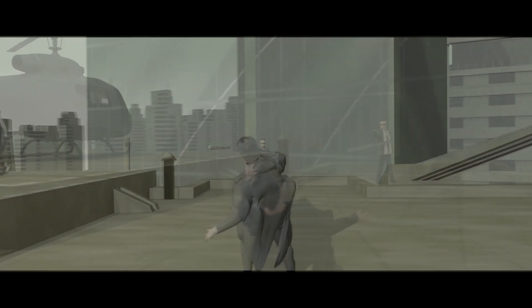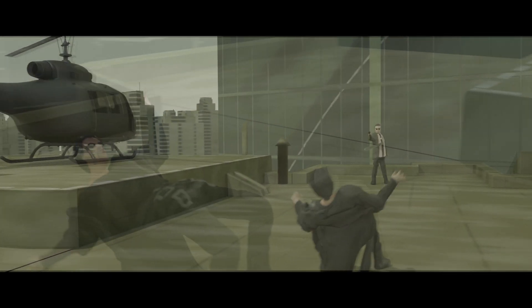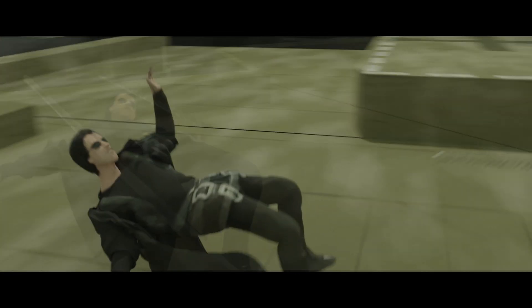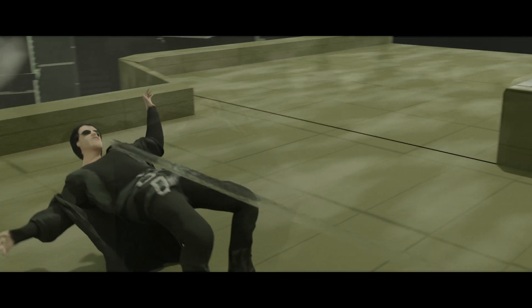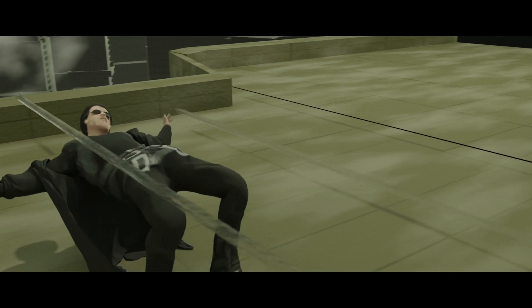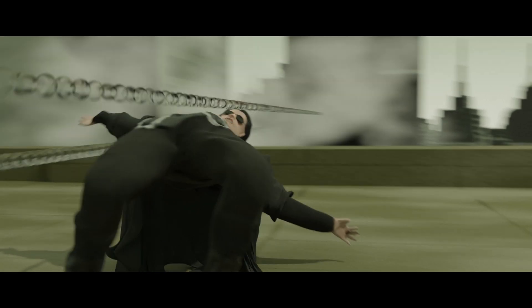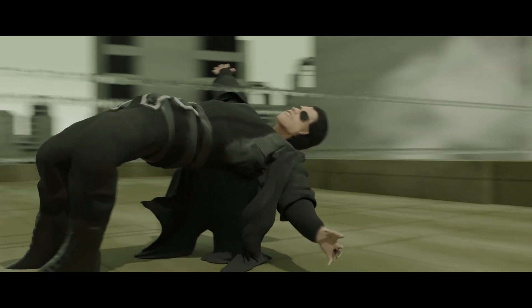Welcome guys, today we'll be remaking this scene from the Matrix, completely free in Blender and DaVinci Resolve. So if you're ready, let's just get started and jump in.